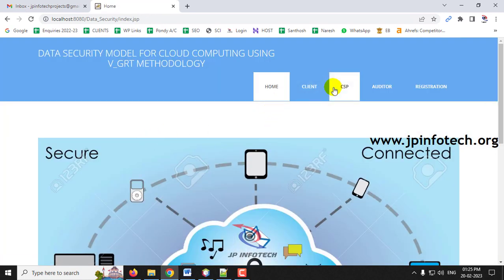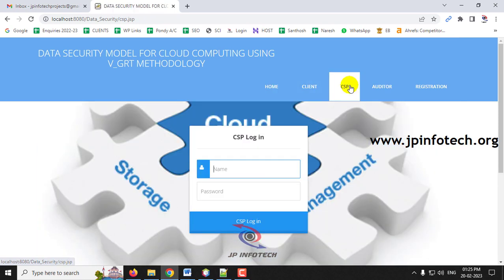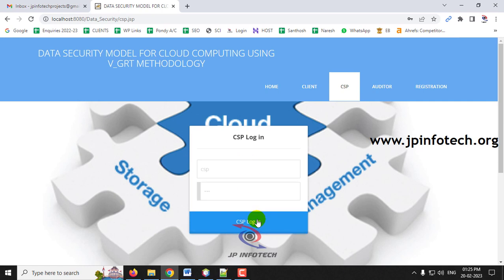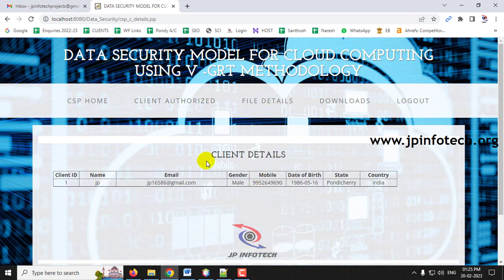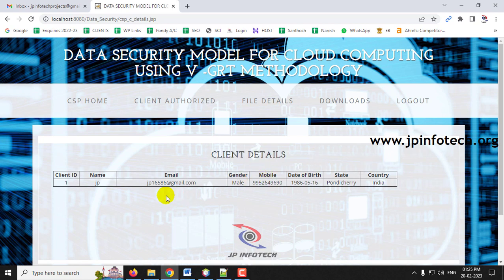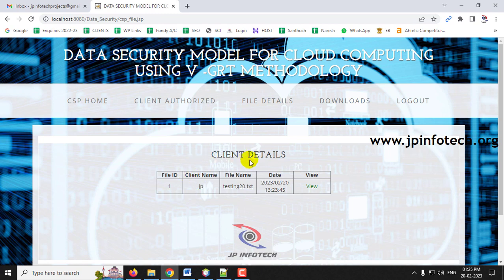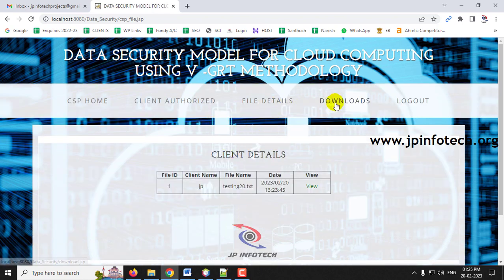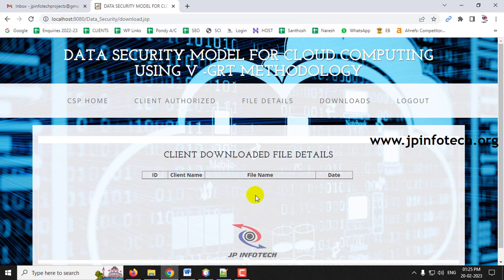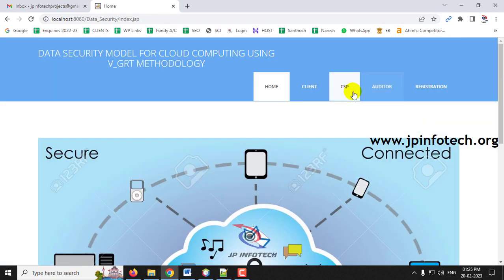Now let me log out and go to the Cloud Service Provider (CSP) login. Enter the default username and password — both 'csp' — and click Login. You will see 'Login Successful'. On the CSP home page under Client Authorization, you can see the client details: client ID, name, gender, mobile number, date of birth, and state. File details from the client side are also visible, but even the CSP cannot view the encrypted file contents. The download details section is currently empty as no files have been downloaded yet.